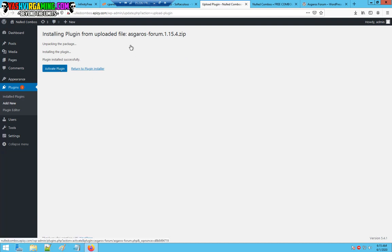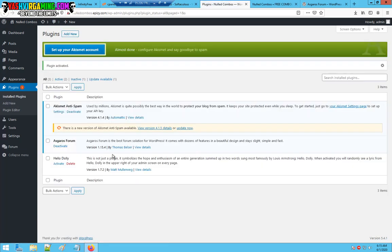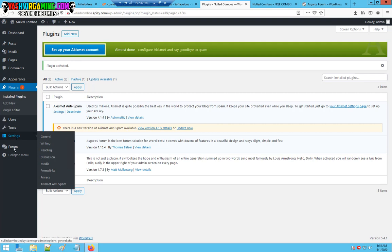What this will do, it will install the latest Asgaro forum for you. As you can see, the installation has completed. All you have to do is activate the plugin.